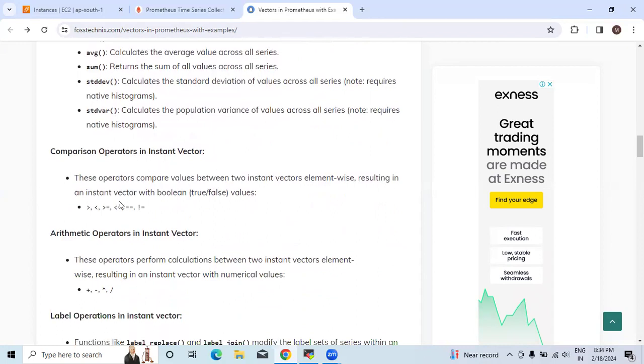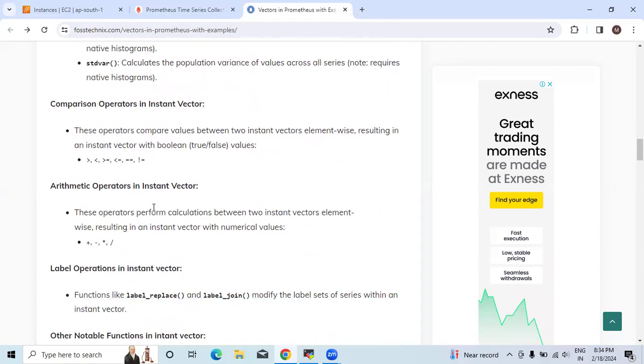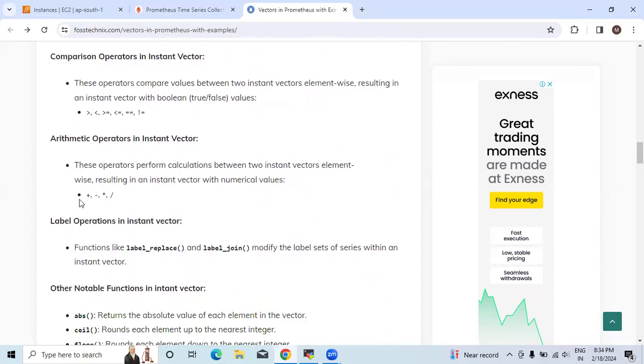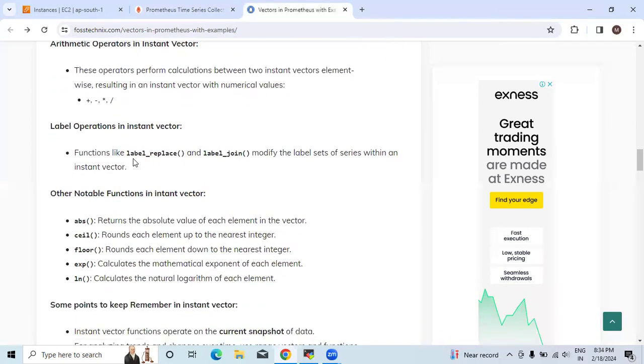The comparison operators in instant vector are these. You can see in this article. The arithmetic operators like plus, minus, star for multiplication, and slash for dividing. These are the operators used in arithmetic.